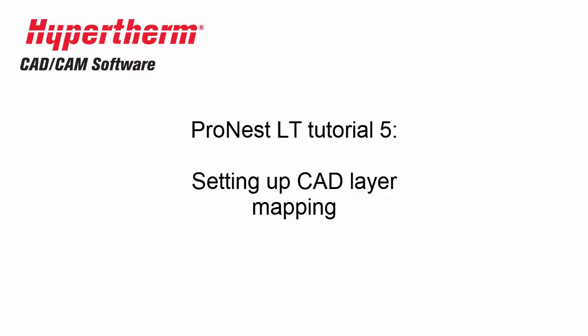In this video, we'll discuss CAD layering and how to map CAD layers to available cut processes in Pronest.